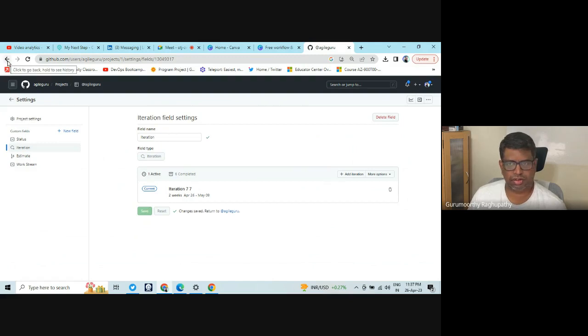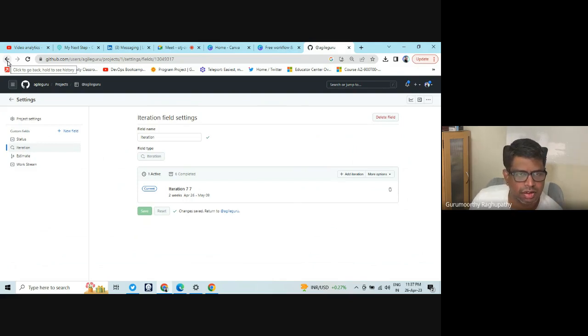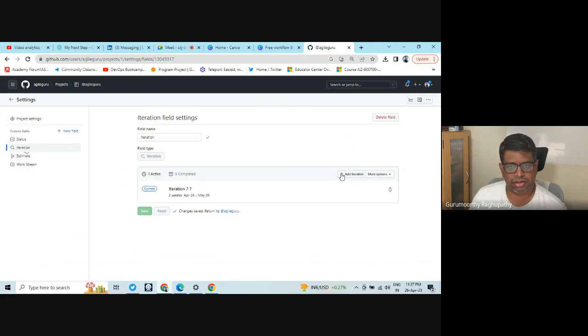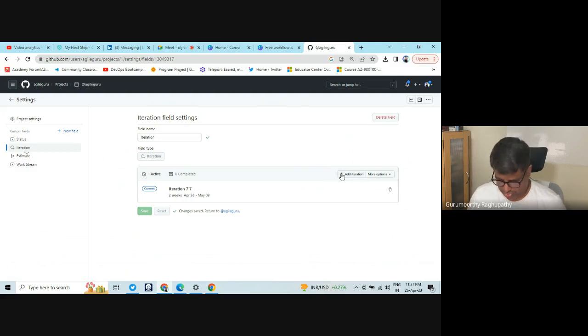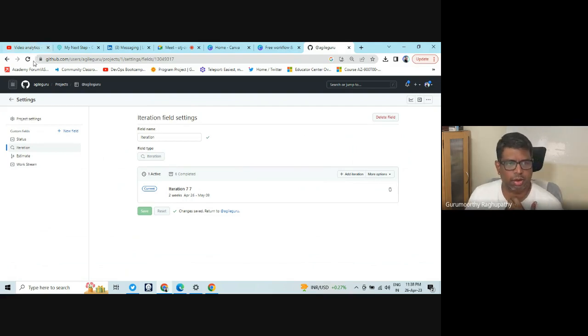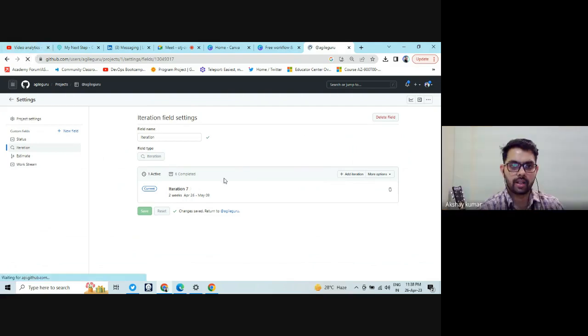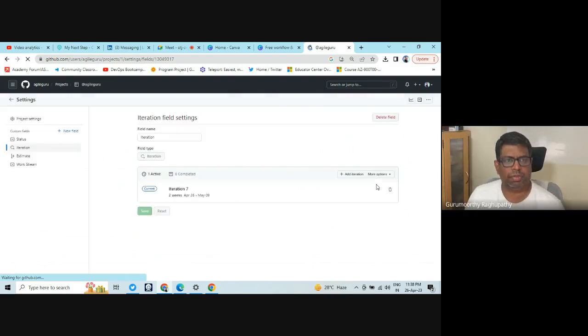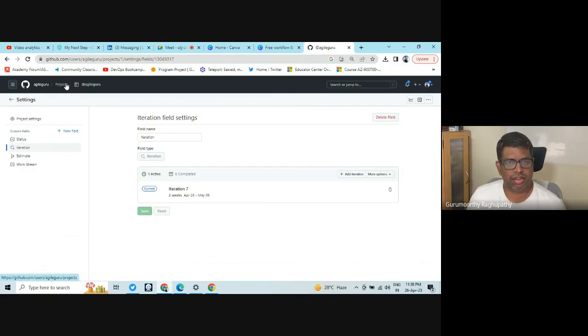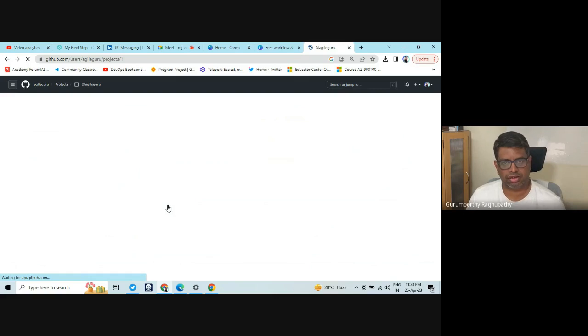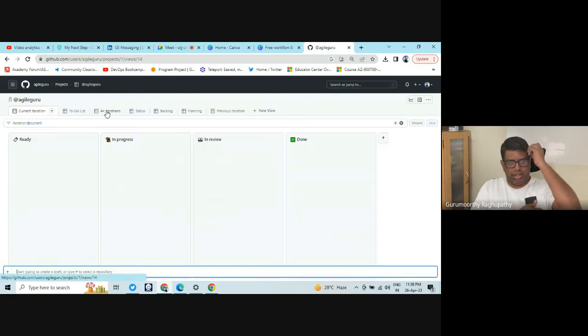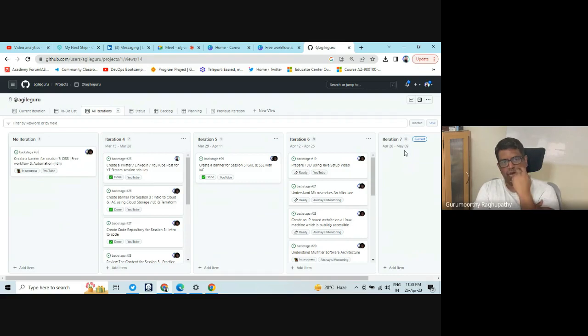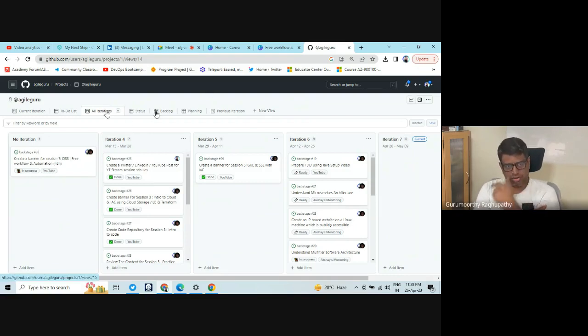Settings, iteration, field. Iteration seven. Check now. Just refresh it. I think it was an editing problem. Now it's seven. Now go to the planning section. Go to the iterations. Can you see all the iterations now? Correct. All iterations. You can see all the iterations. Yes. Now go to your planning section.